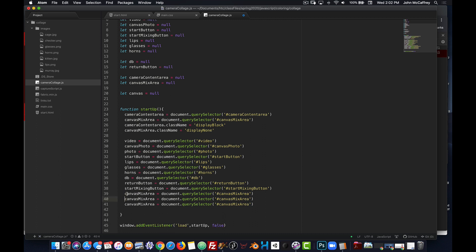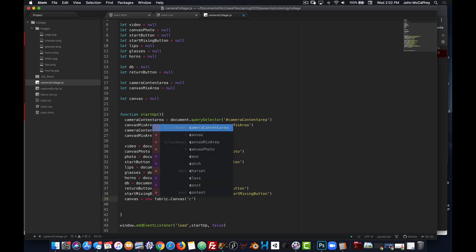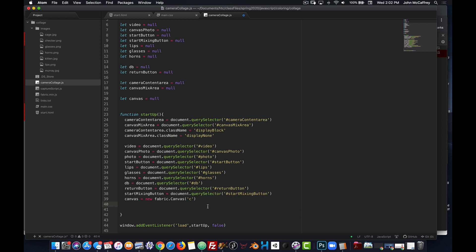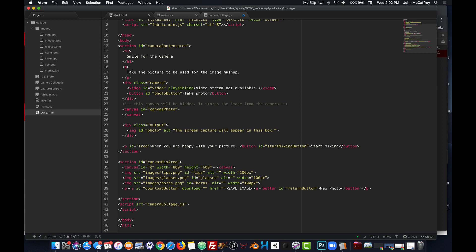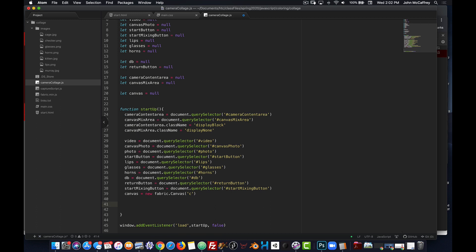Now I make a new Fabric canvas element. When we make a new Fabric element, 'Canvas' is capitalized — it's not the lowercase canvas. I'm getting the element that has the id of 'c,' so canvas is expecting an id, not a class. Therefore we just use the letter 'c' as the argument, and that matches the canvas with id of 'c' in our HTML.